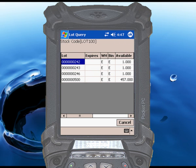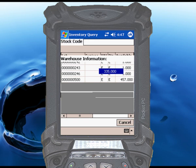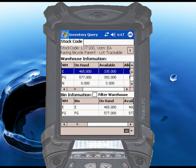RightScan displays a list of available lots in the warehouse I selected. When I'm done viewing the lot information, I touch the cancel button, and RightScan takes me right back to the inventory query screen.